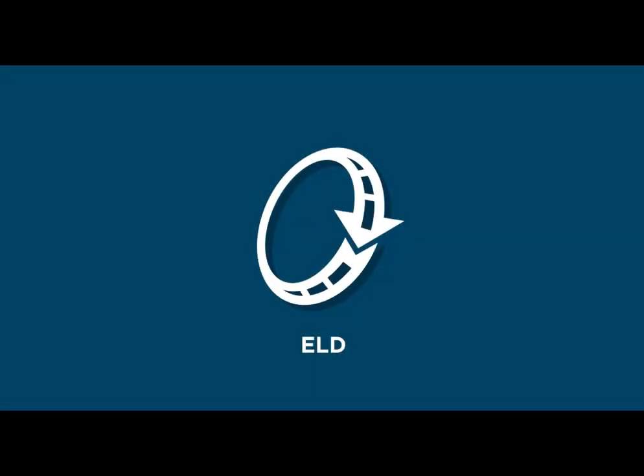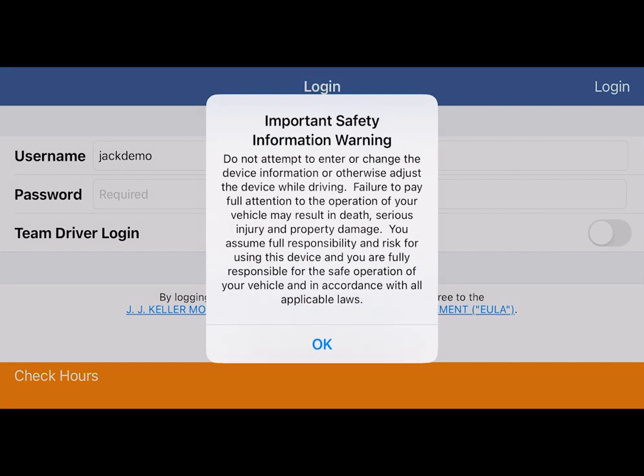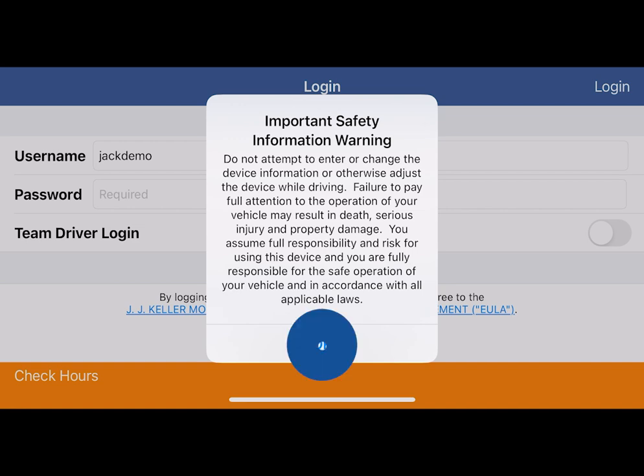Launch the Encompass ELD application on your mobile device. We take your safety seriously. Please read the safety message and tap OK to proceed to the login screen.